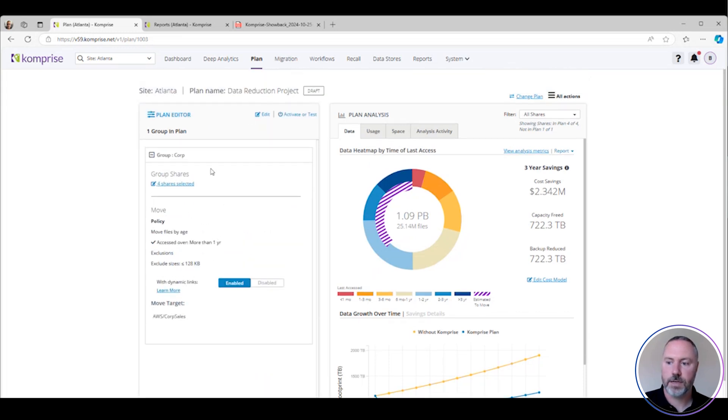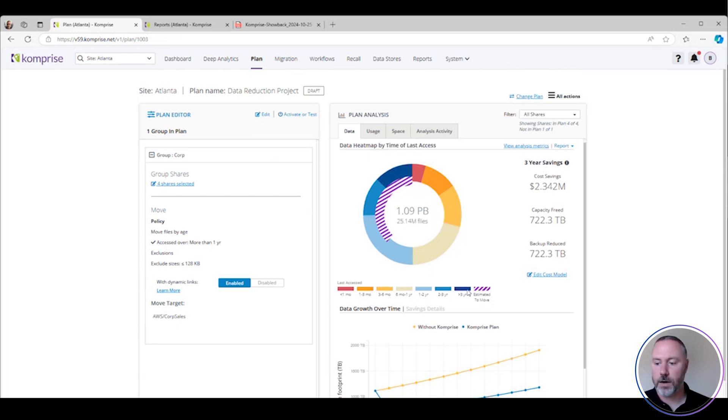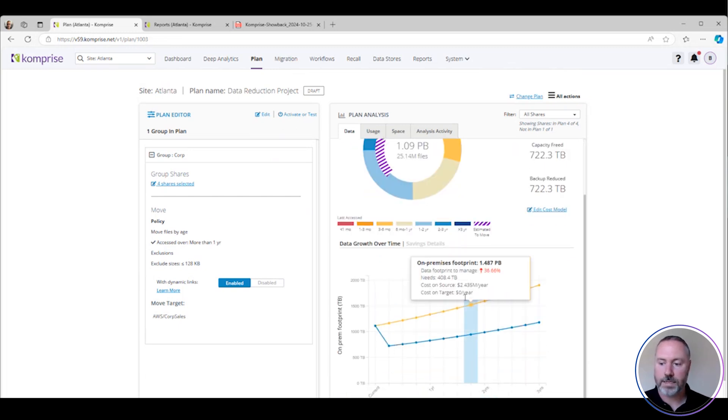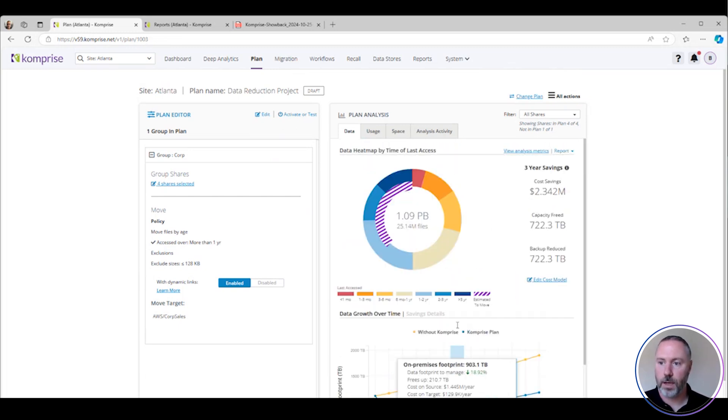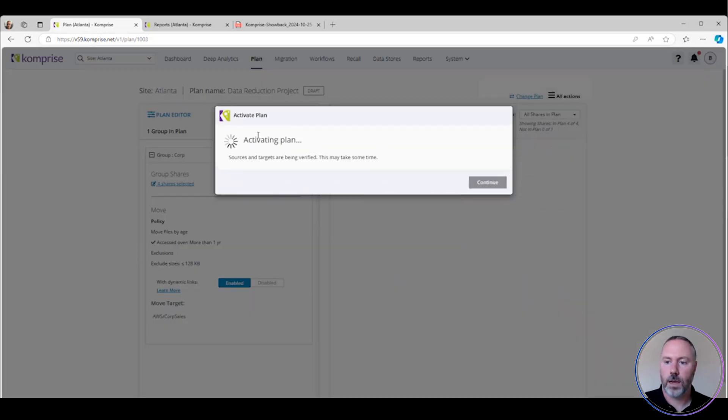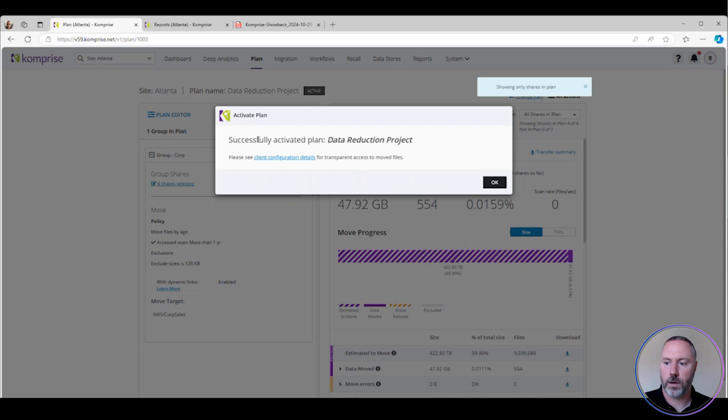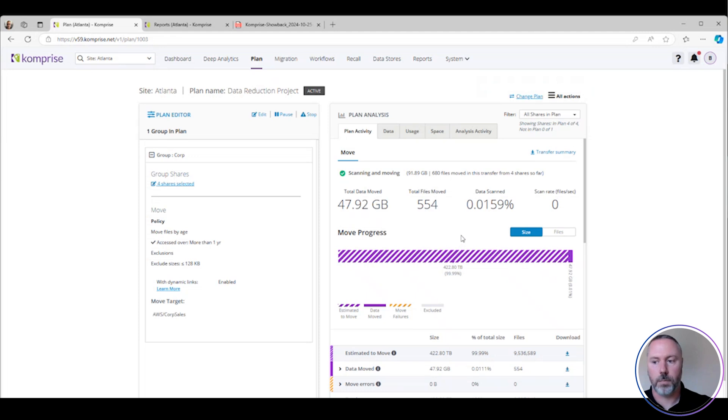So I've saved this. I have a preview of what's going to happen. I have an idea of what my savings or storage footprint is going to look like. Now, what do I do with it? How do I start this? Simply come over here, activate and say continue. At this point, it's going to validate my selection criteria and it's going to start tiering and archiving my data.